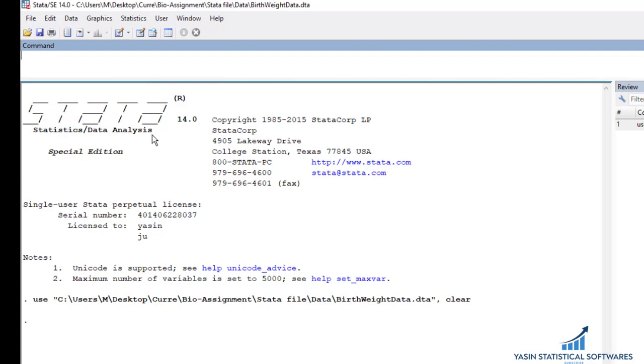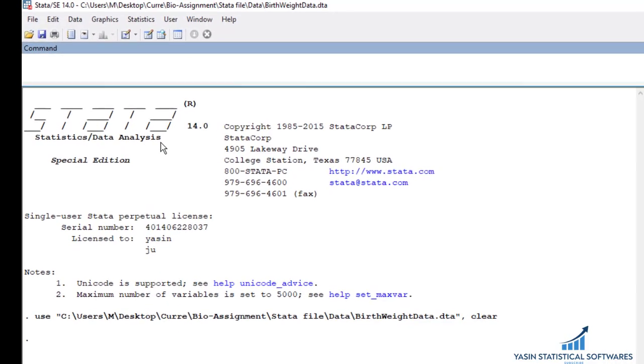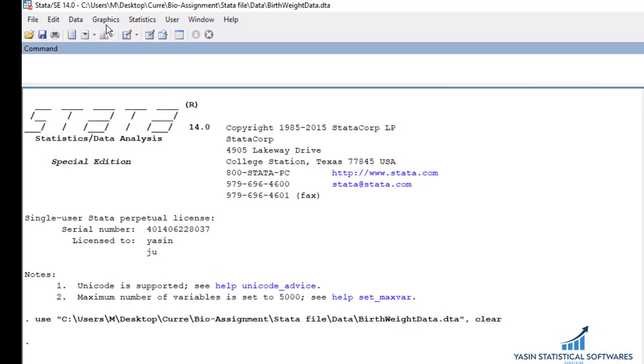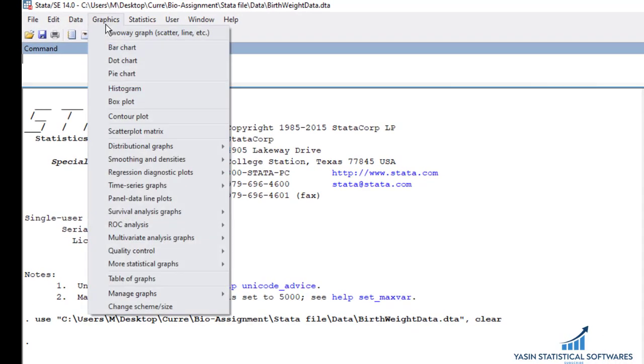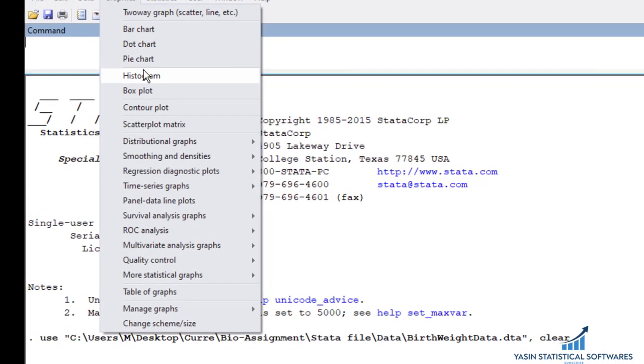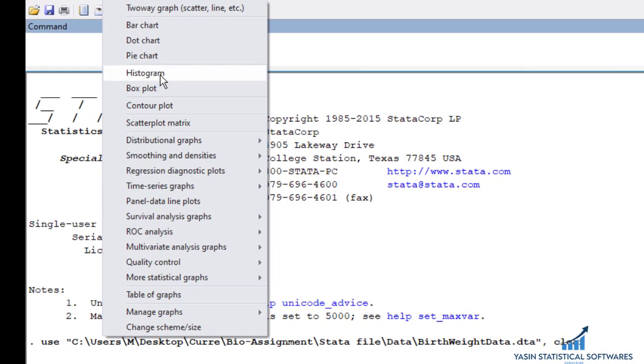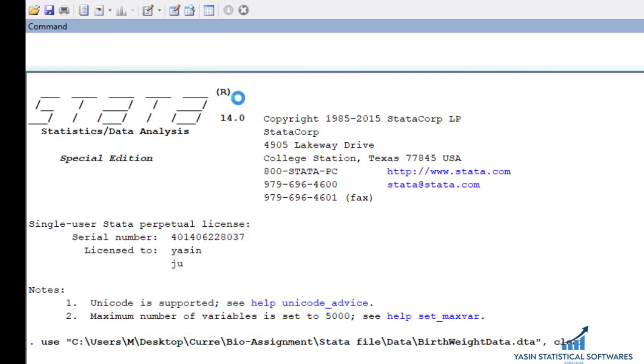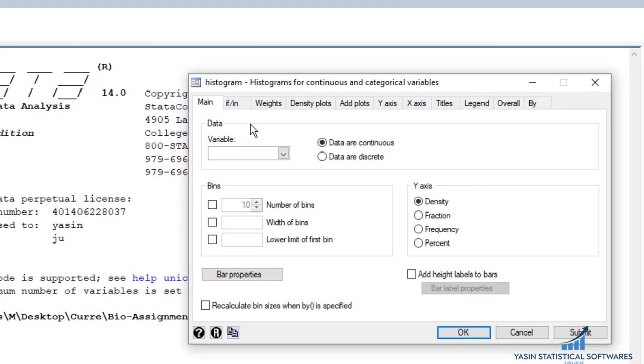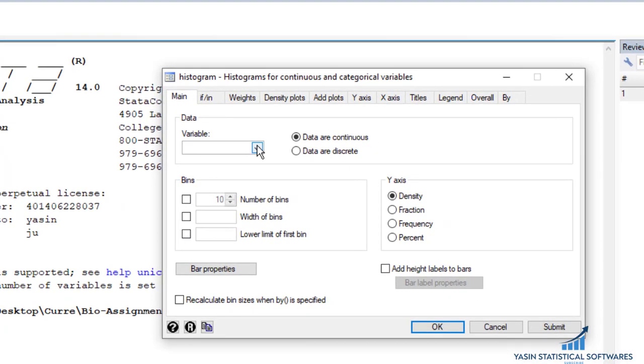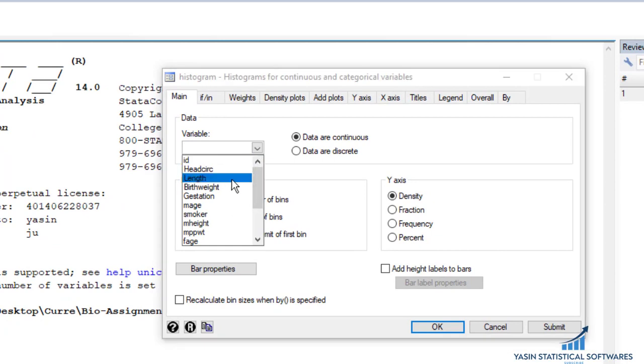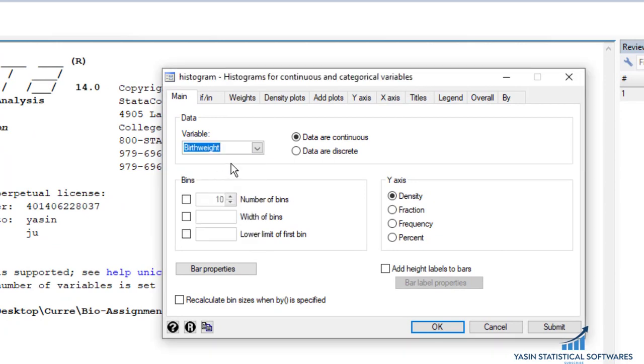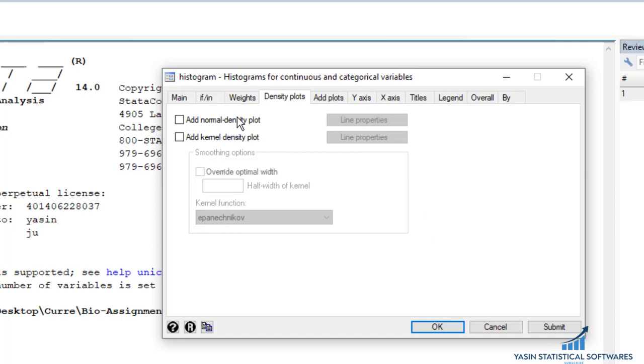I'm going to check using two methods. First is using a graph histogram. Go to histogram and select the dependent variable. Then click on the density and add the normal curve, then click OK.